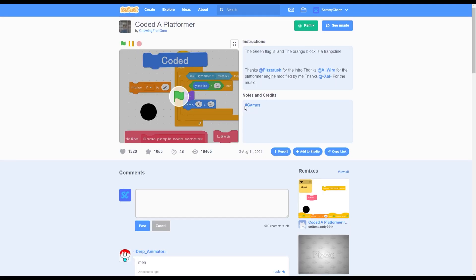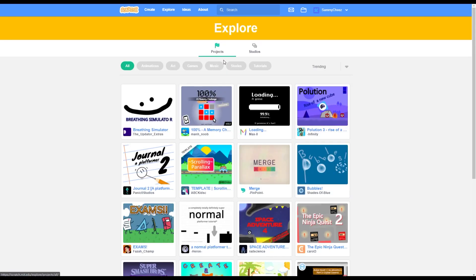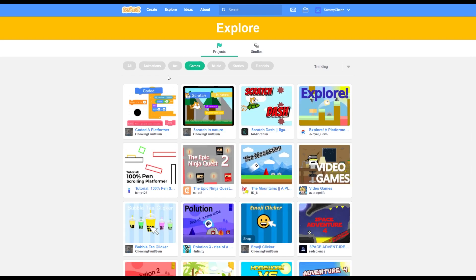So for example, this project, coded a platformer, has over 19,000 views and it is only a week old. And since they put the hashtag games tag in the description, their game appeared in the explore tab. And now it's ranked number 1.